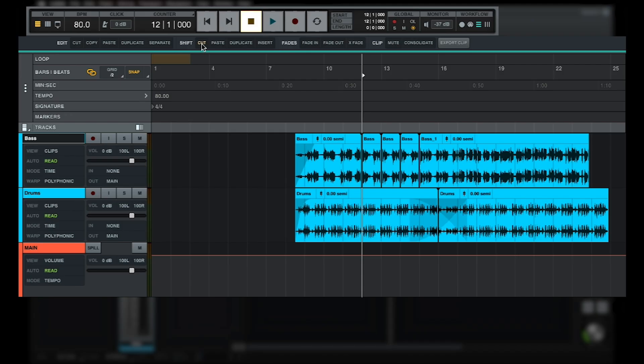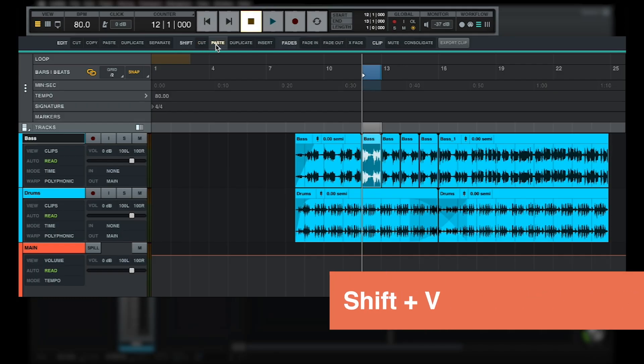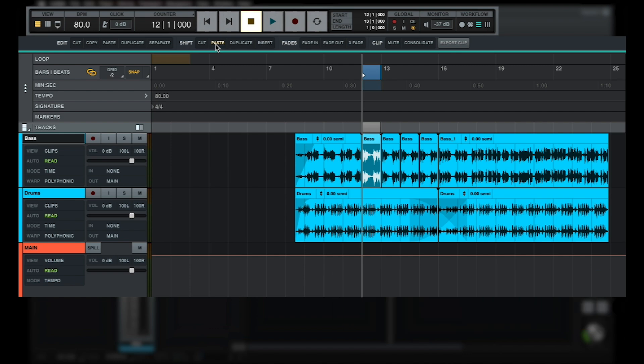If I use the normal paste function to paste the clip I just cut, the clip will be pasted over the clip that was in that space before. However, if I use the Shift Paste button or the shortcut Shift V, all clips after the current selection will be shifted down to make room for the pasted clip.